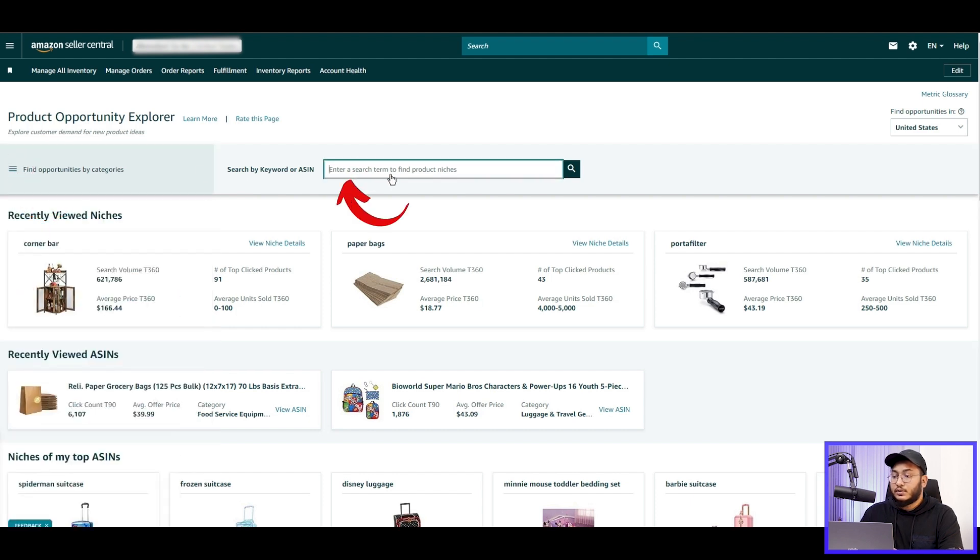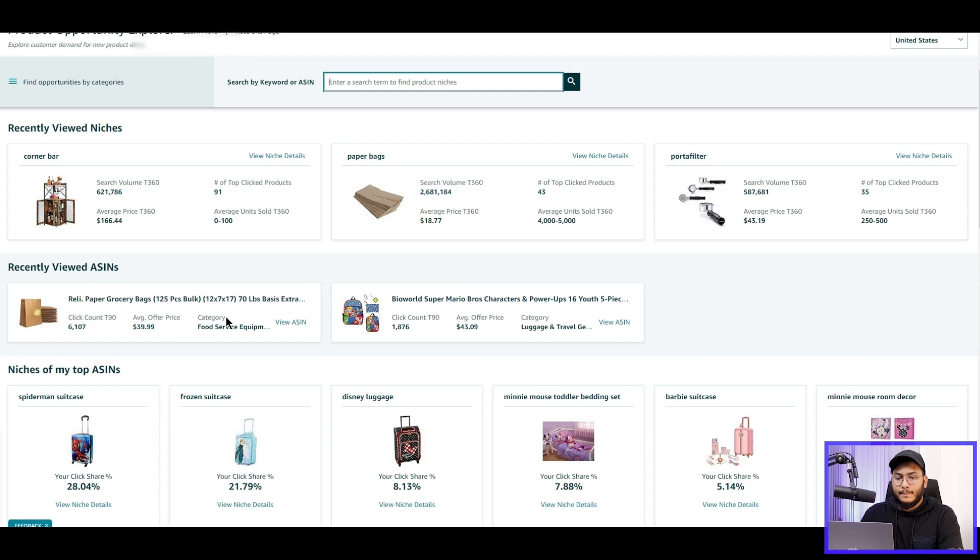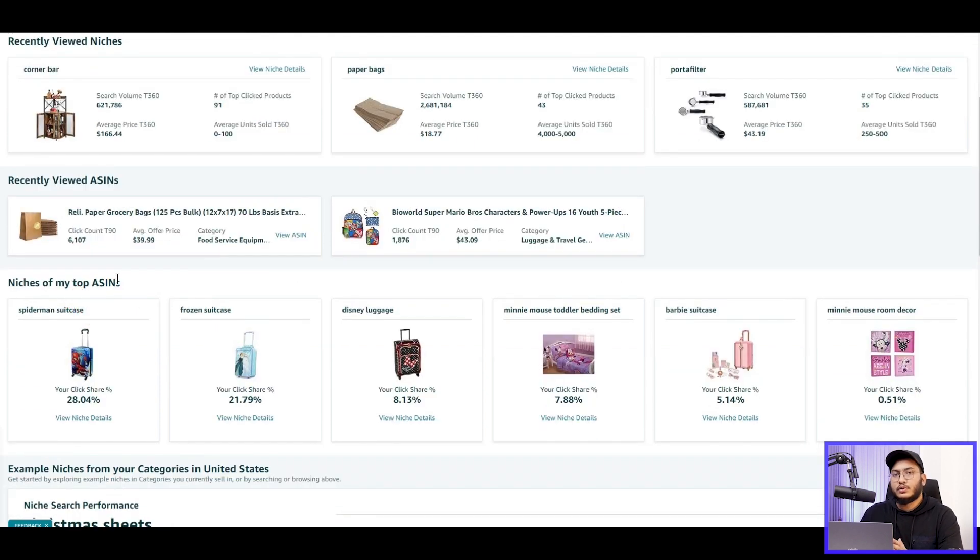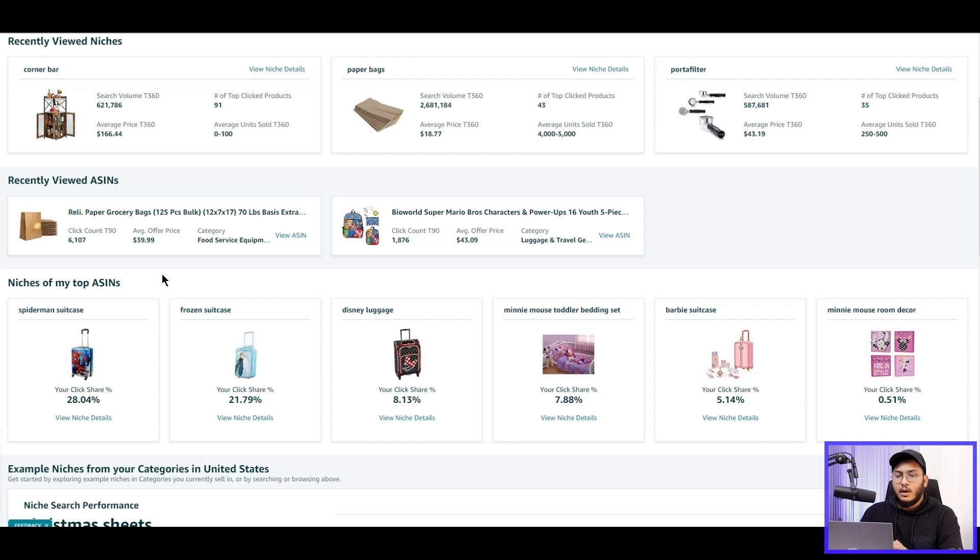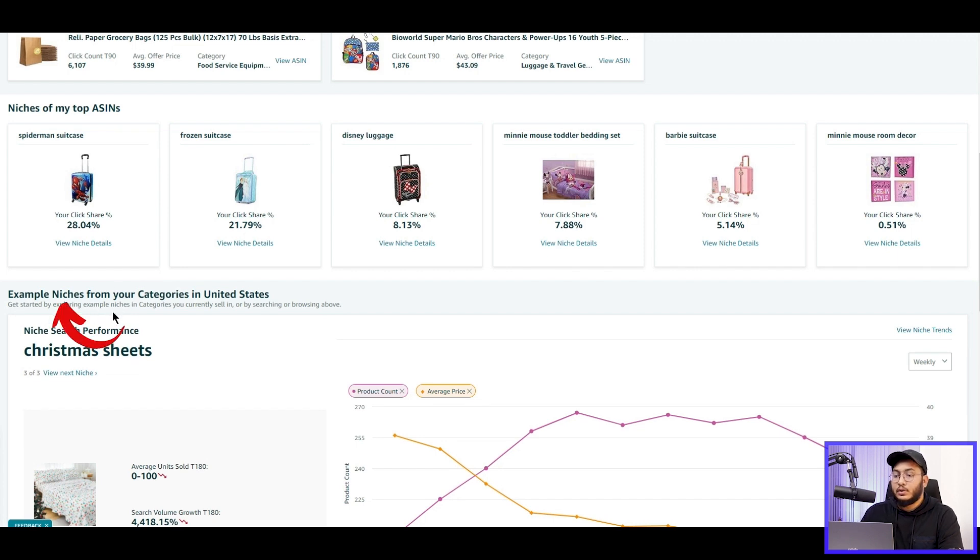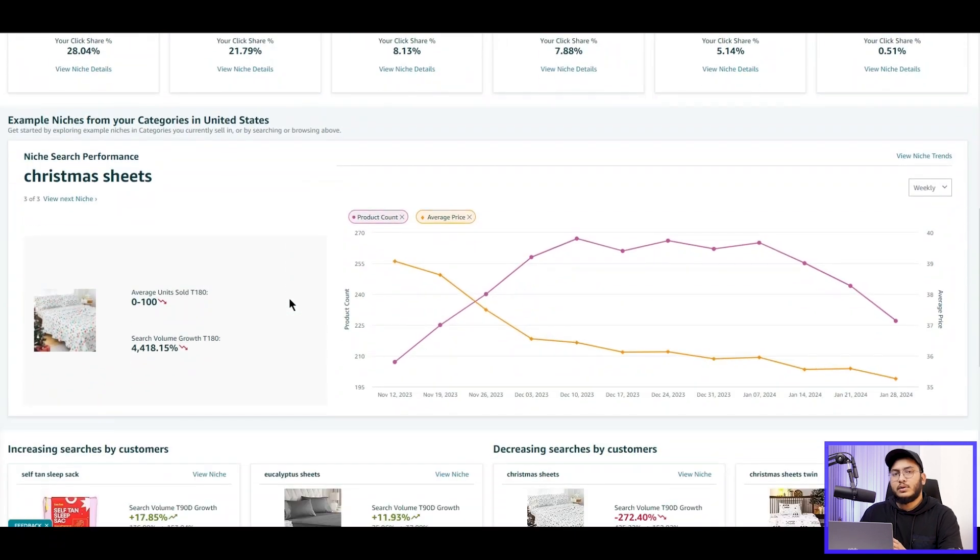Moving forward, here you can browse niches by category or you can search for a niche typing specific keywords or any ASIN. The recently viewed niches that I have searched recently, and here niches of my top ASINs. These are recommendations based on my top-selling products in my inventory.